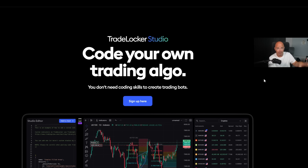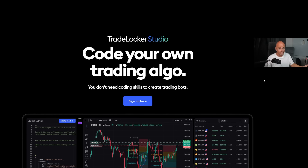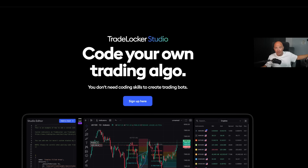Get used to the platform now because they're developing TradeLocker Studio, which will let you use AI to create your own bots and strategies to automatically trade for you — this is going to take over the industry. The more you trade, the better you will get. It's like riding a bike or working out — you have to keep doing it day in and day out. There will be some additional information on my Telegram channel posted after this video goes live, so check that out — it's the second link below.